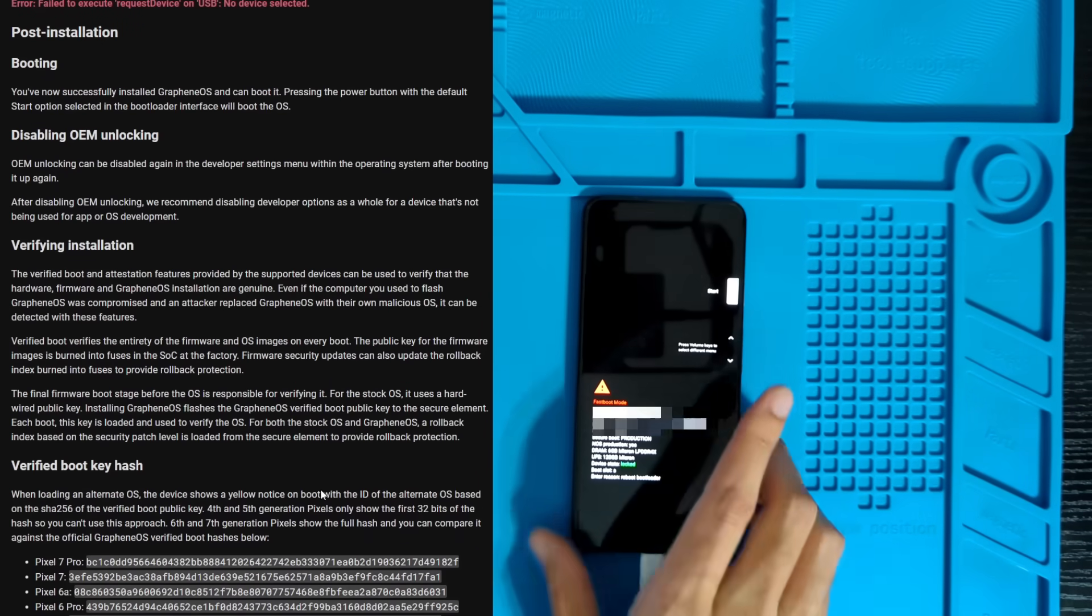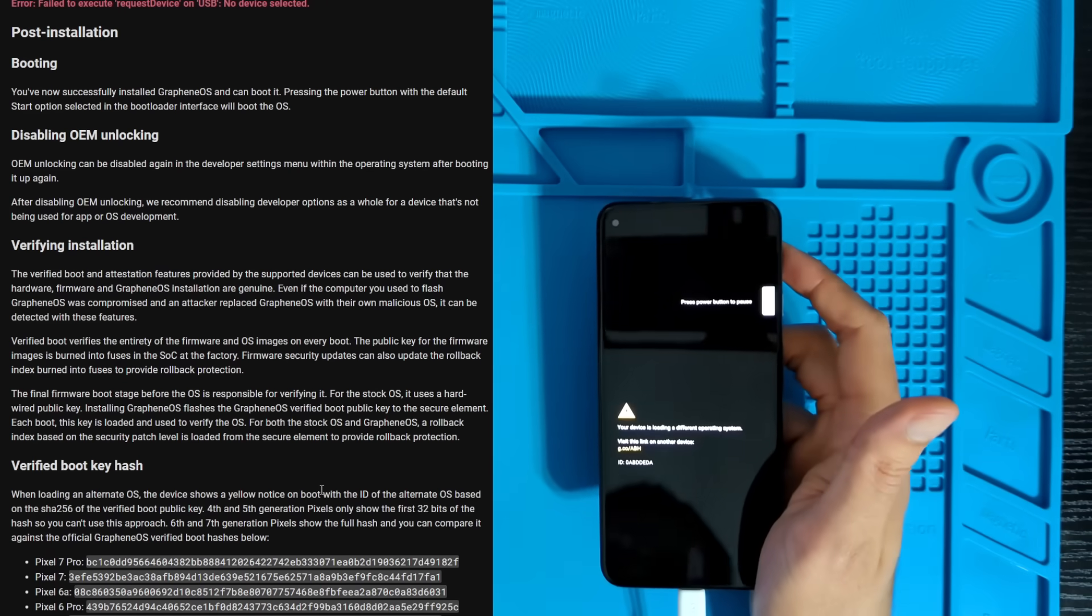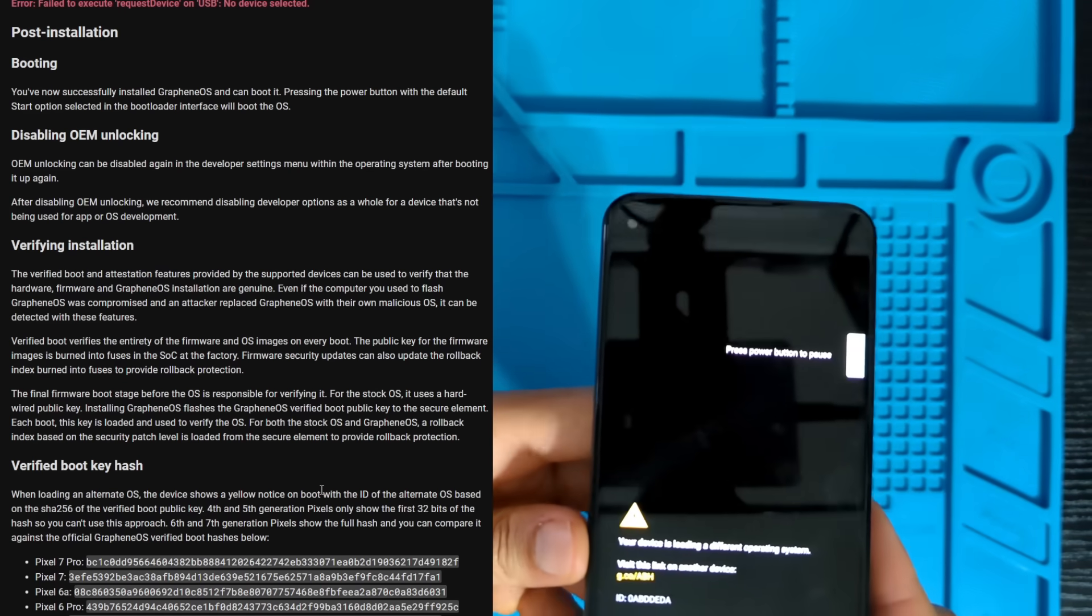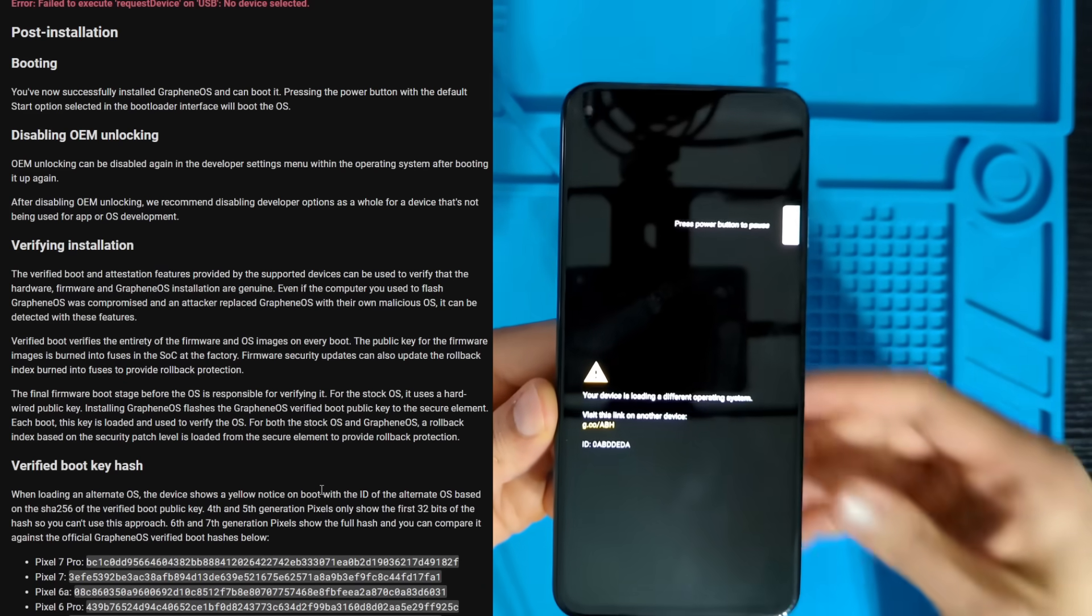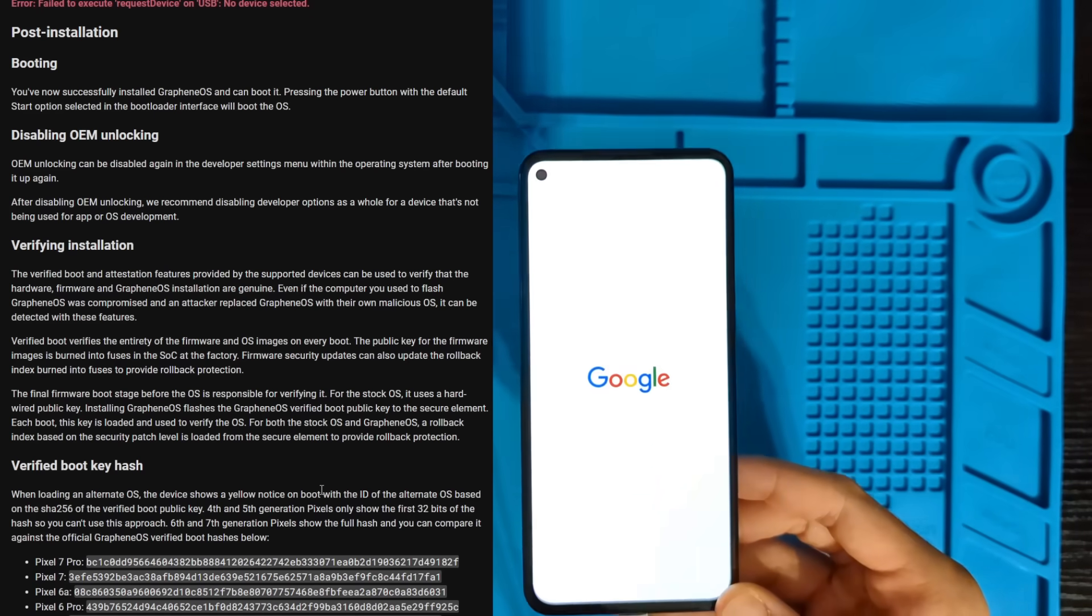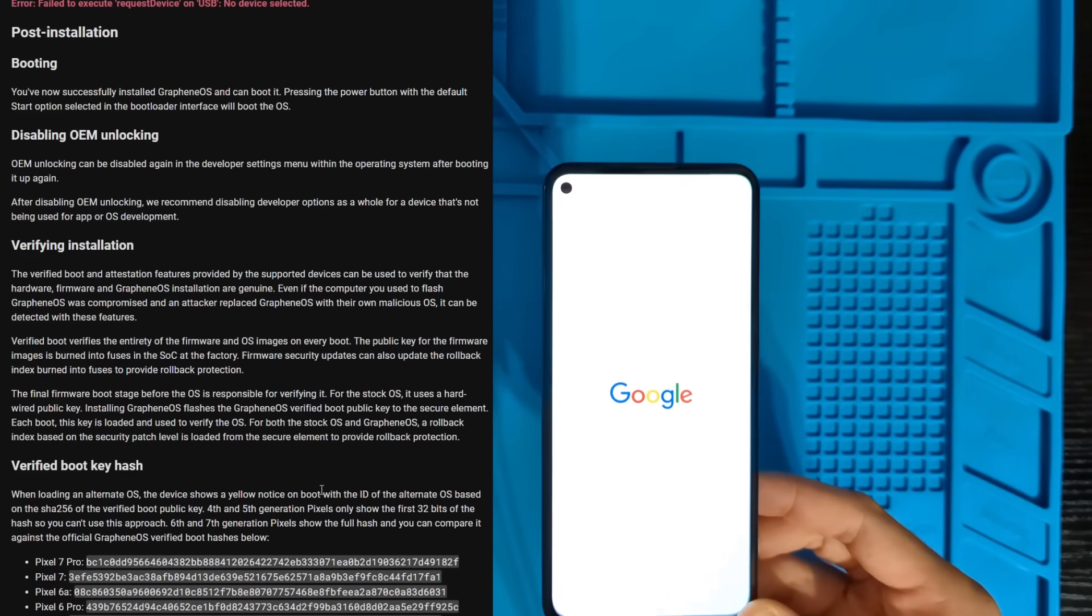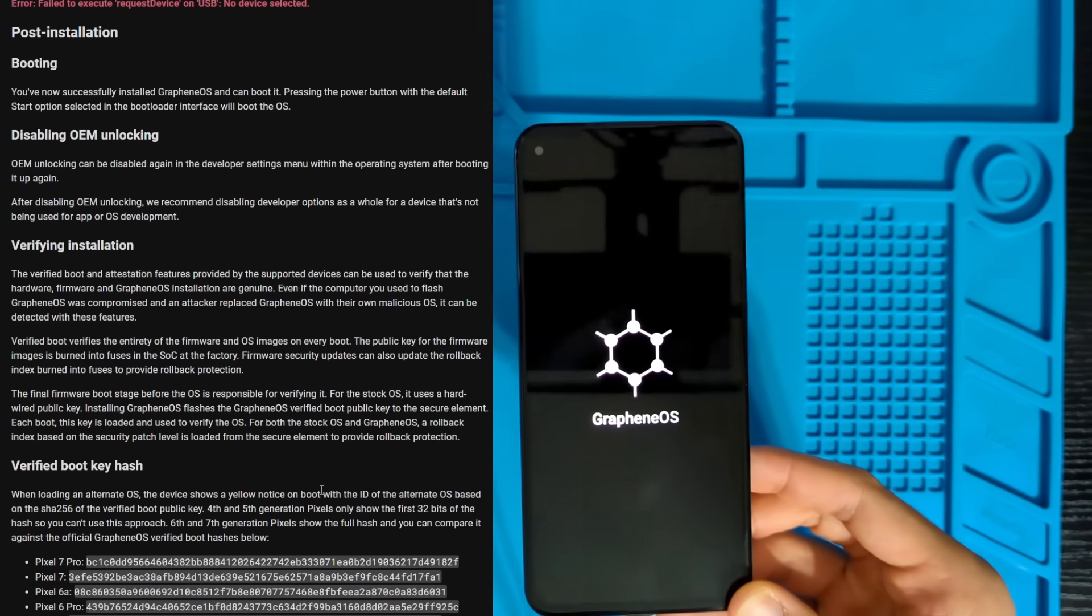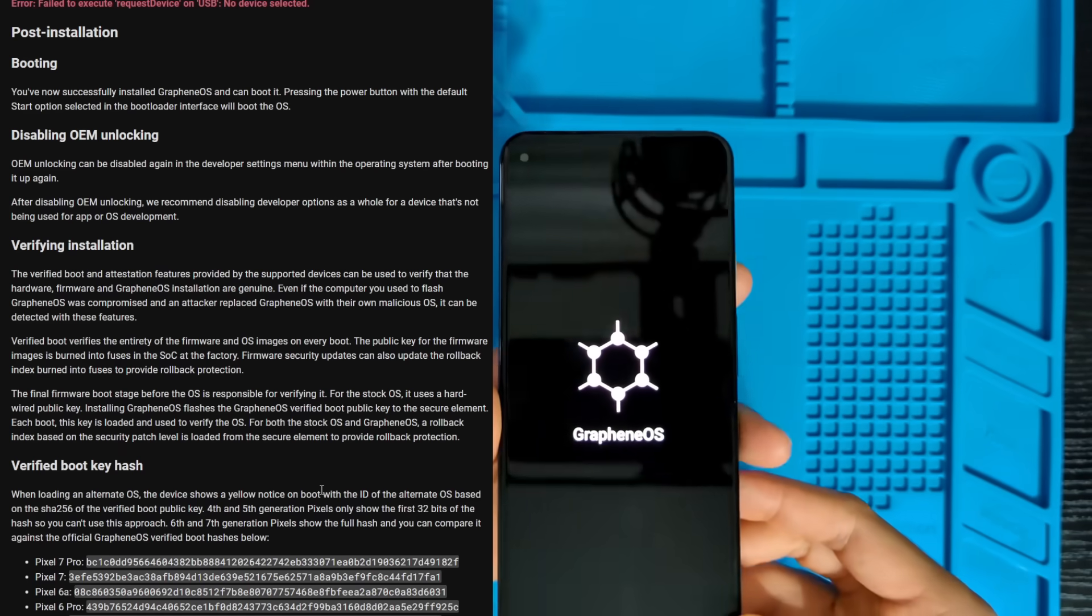And now we can go ahead and start our phone. It's going to tell us that our device is loading a different operating system. And that's fine. That'll go away in a moment. Then we get the regular Google boot screen. And then we get the GrapheneOS splash screen. This phone is now freed.